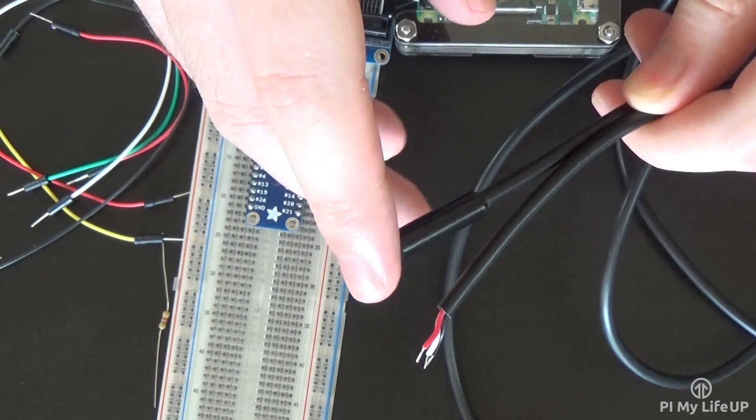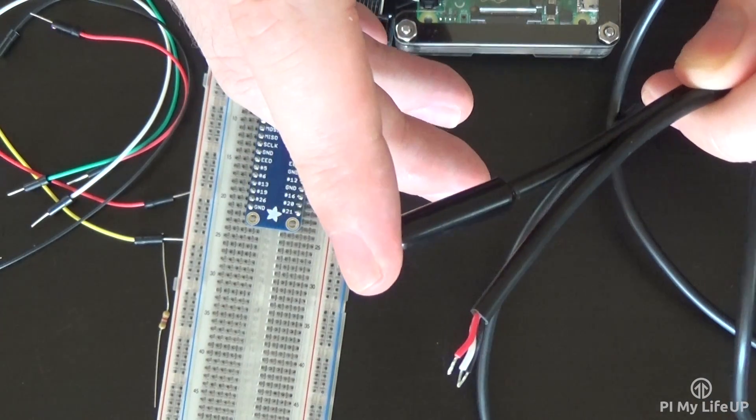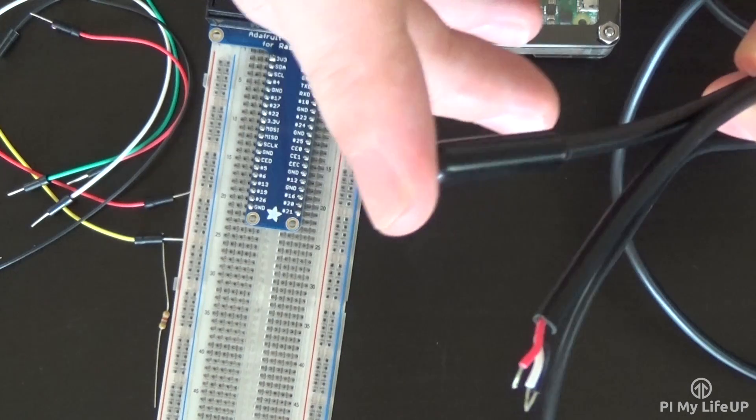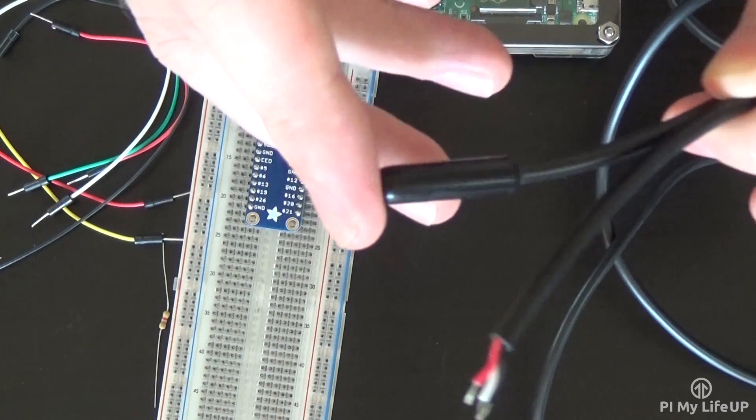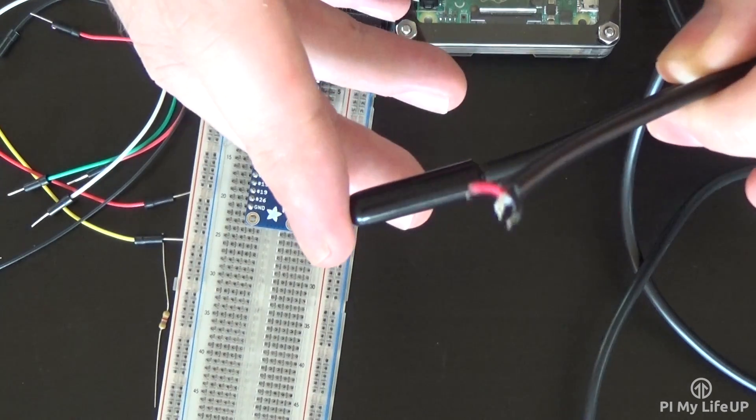This device also has an onboard analog to digital converter, so we're able to easily hook it up to a digital pin on the Pi.